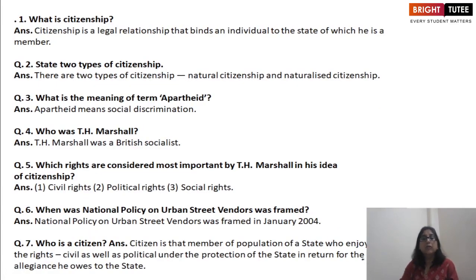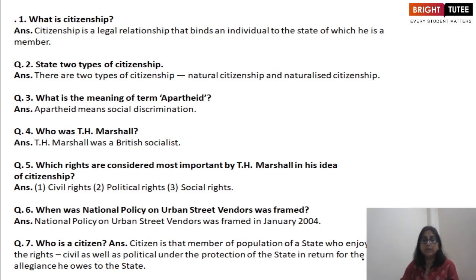A few short review questions: What is citizenship? It is a legal relationship that binds an individual to the state of which he is a member. There are two types: natural and naturalized citizenship. Apartheid means social discrimination based on race. T.H. Marshall was a British socialist who considered civil, political, and social rights most important. The National Policy on Urban Street Vendors was framed in January 2004. A citizen is a member of the state's population who enjoys all civil and political rights under the protection of the state, in return for the allegiance owed to it.